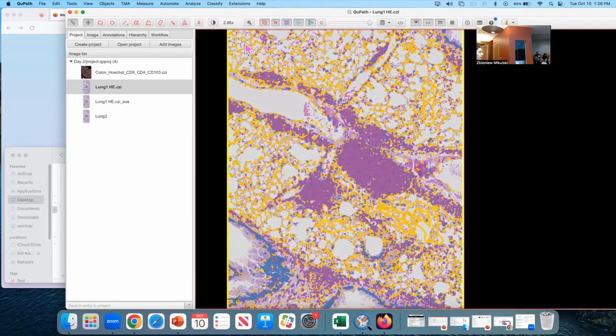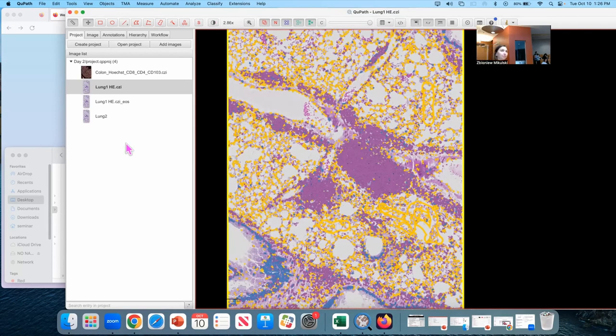Can everyone load the Lung1HME project that we were working on this morning, before lunch? It should look something like this.